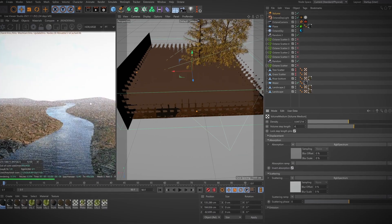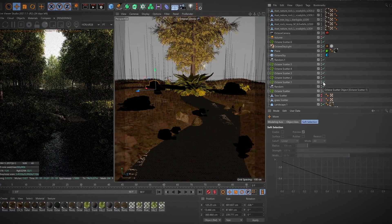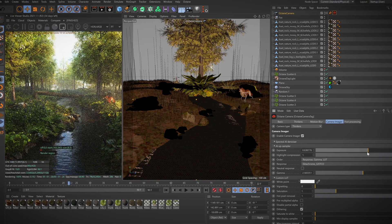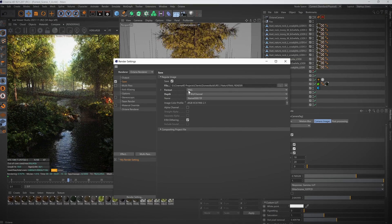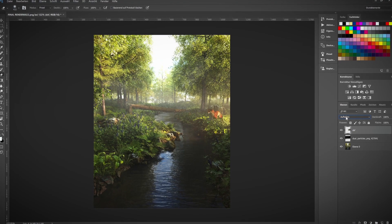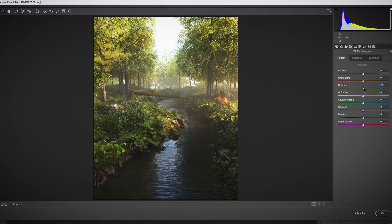After that, we'll apply the lighting and rearrange the vegetation so it matches the shadows. Finally, we'll set up the virtual camera and adjust it for the best perspective. Then all that's left to do is render our full scene and do some post edits in Photoshop to add details and some color corrections.